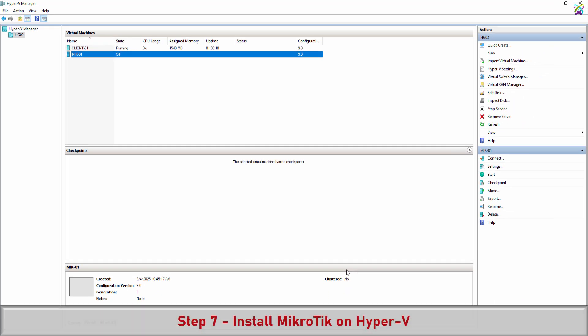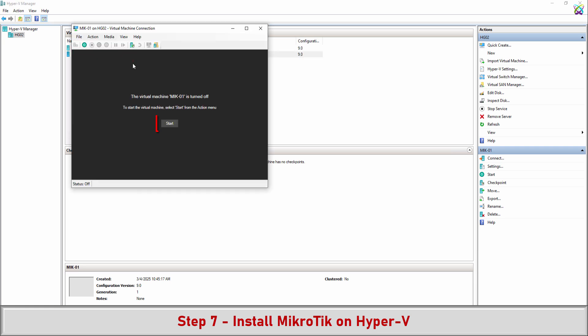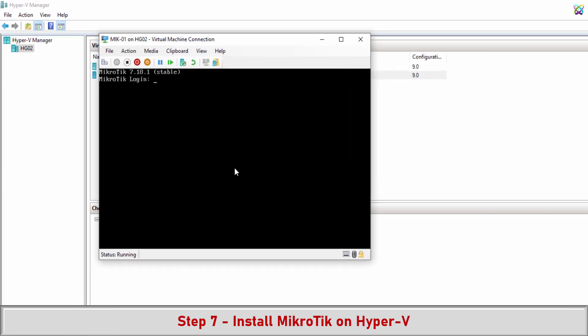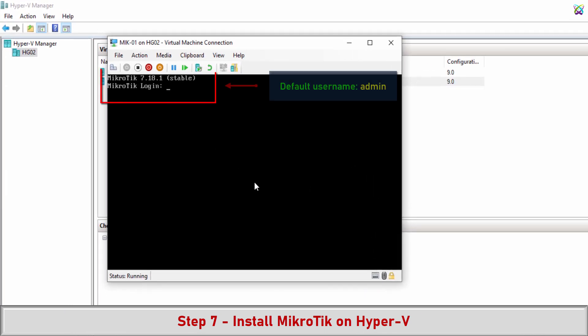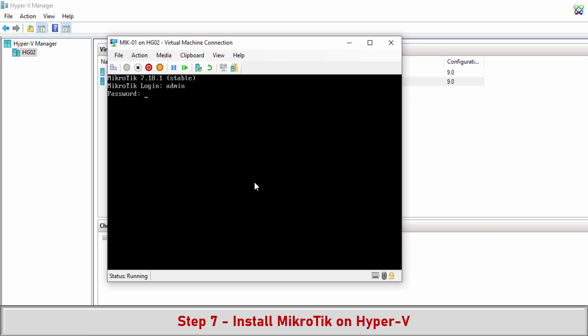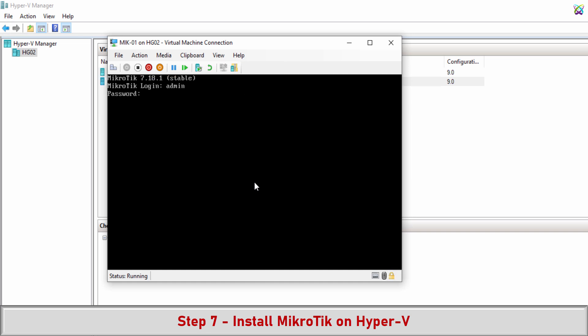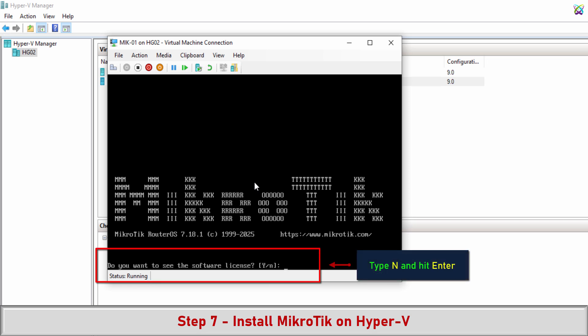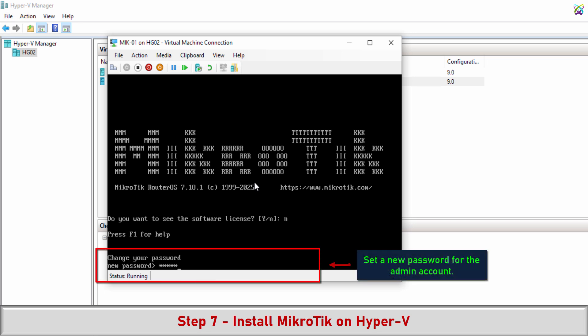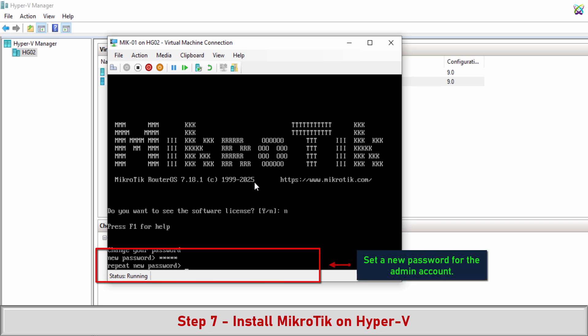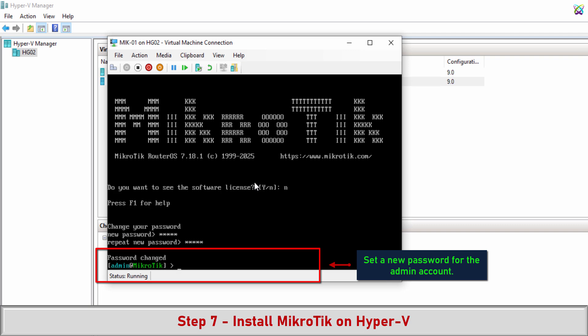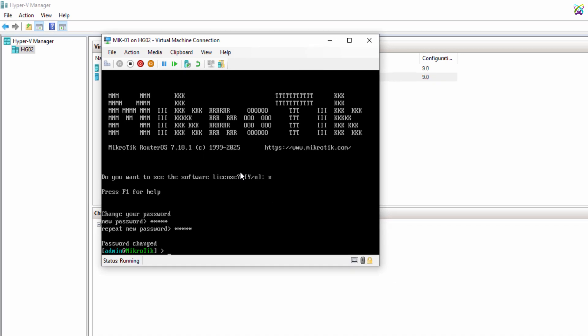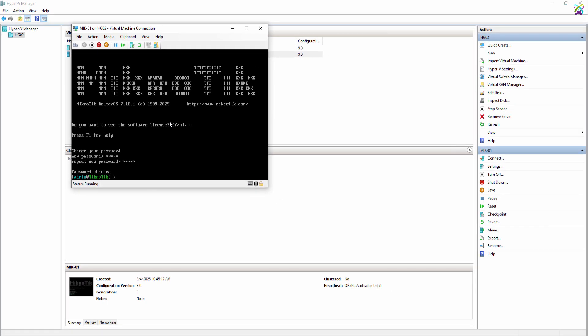Setup is complete. Now start the virtual machine to install MikroTik. So we have successfully installed MikroTik on Hyper-V. Next we will proceed with the configuration.